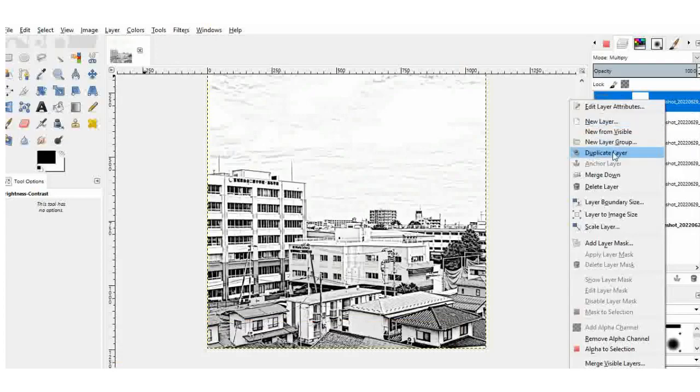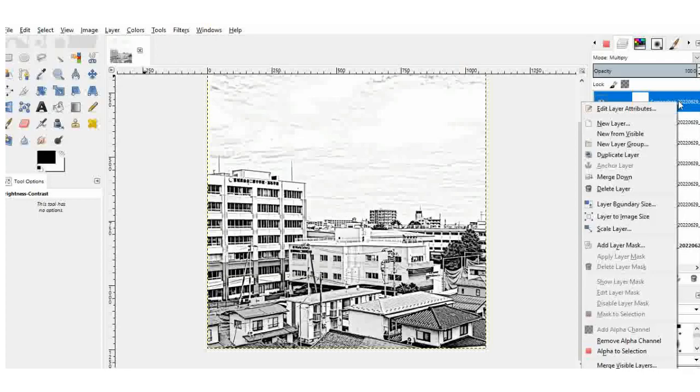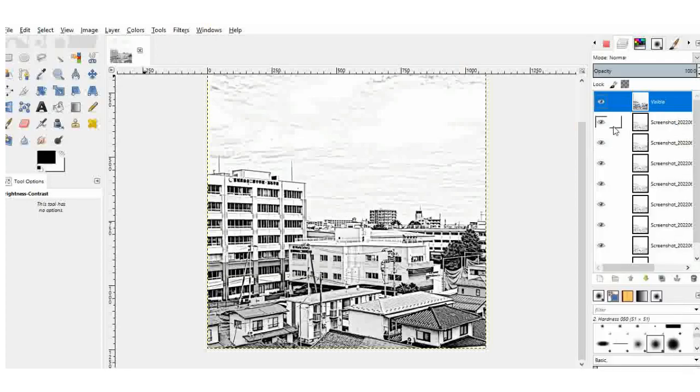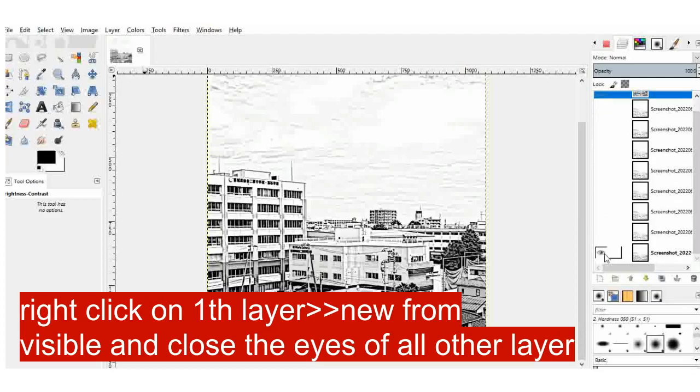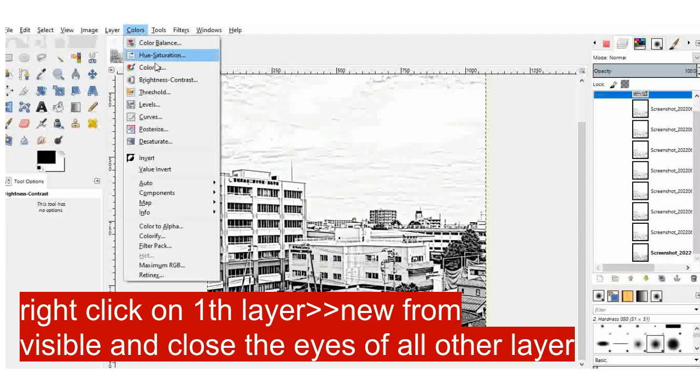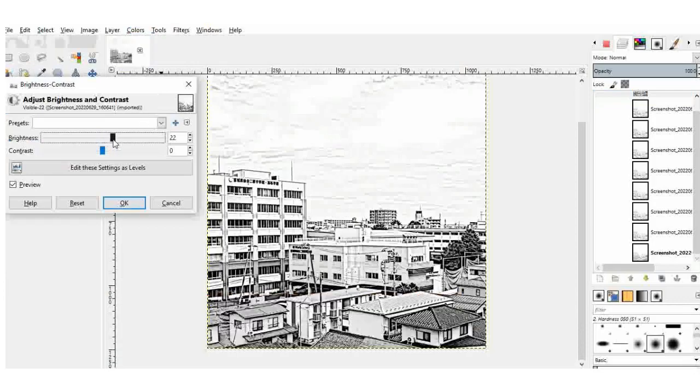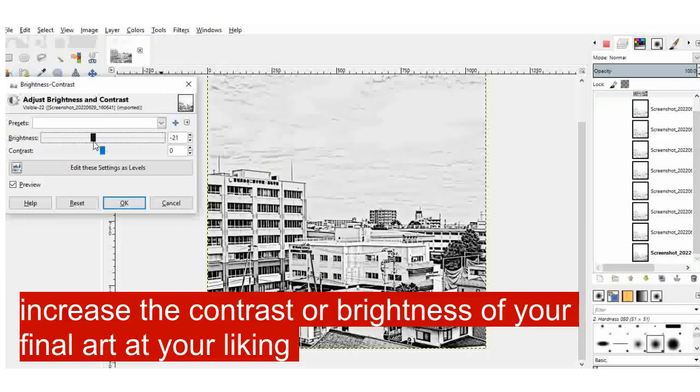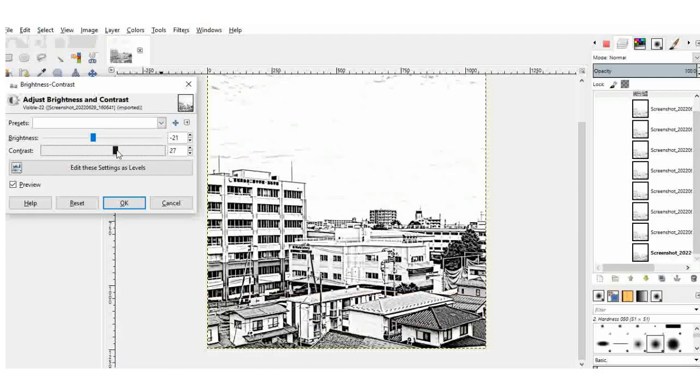So after you duplicate it, you can do two things. You can either merge other layers or maybe create a new one from the visible. So this is what I did. And once I finish, I go back again to brightness and contrast. And I increase the contrast to 24 and decrease the brightness to minus 21.